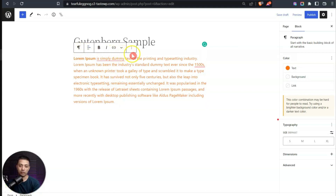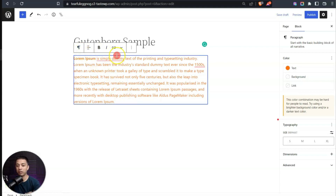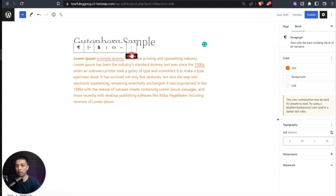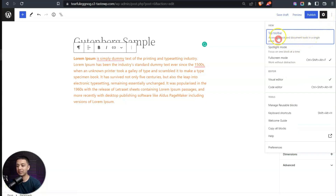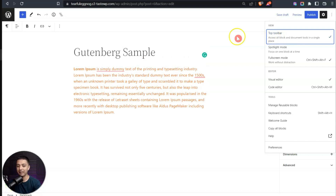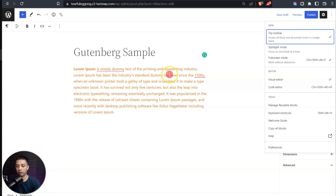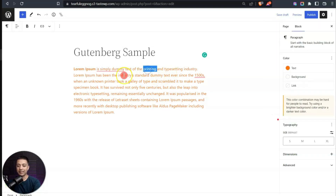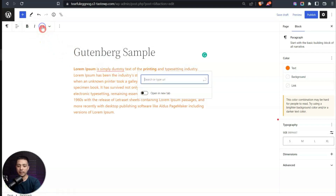To move the toolbar to a better position, go to the three-dot option and select the 'Top Toolbar' option. Now the toolbar sticks to the very top of the editor. From here you can select text and turn it bold, make it italic, or add a link.